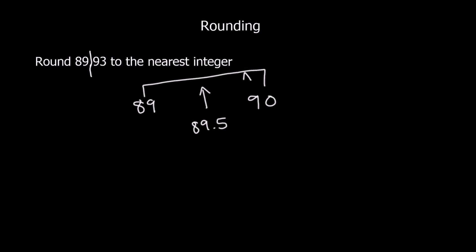So this number is 9, that means it's above, so it's going to round up. So the nearest integer, the nearest whole number, the answer is 90.